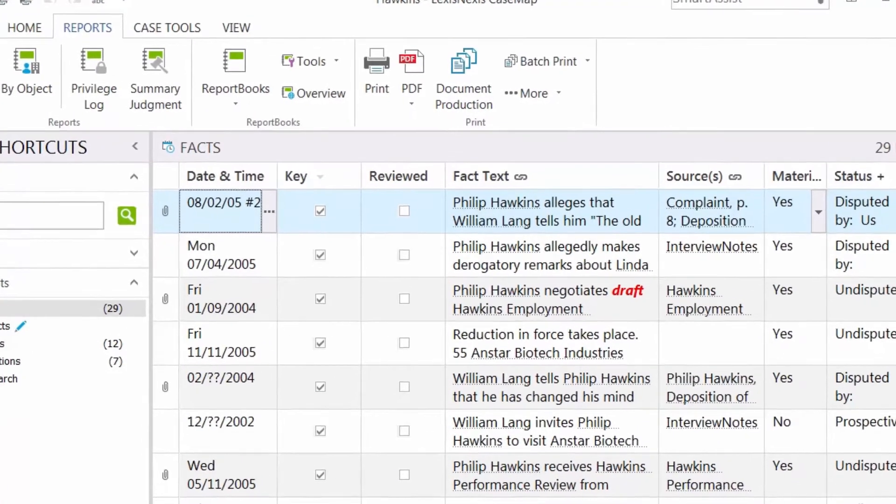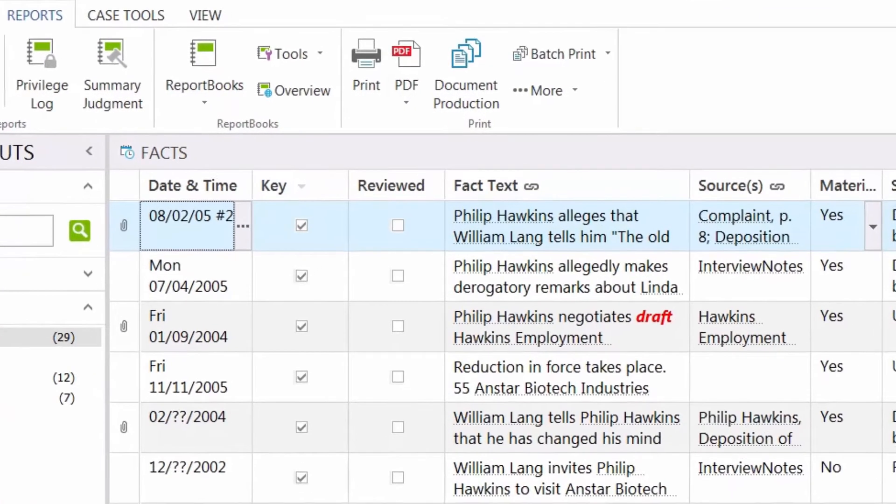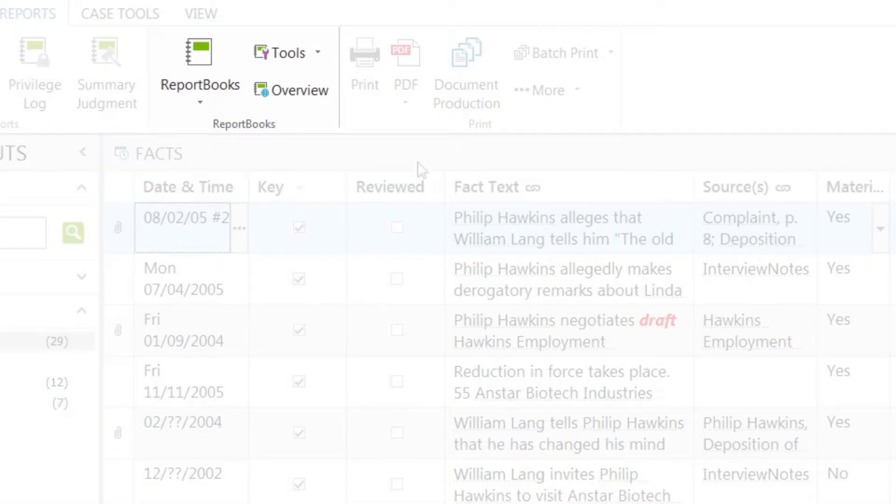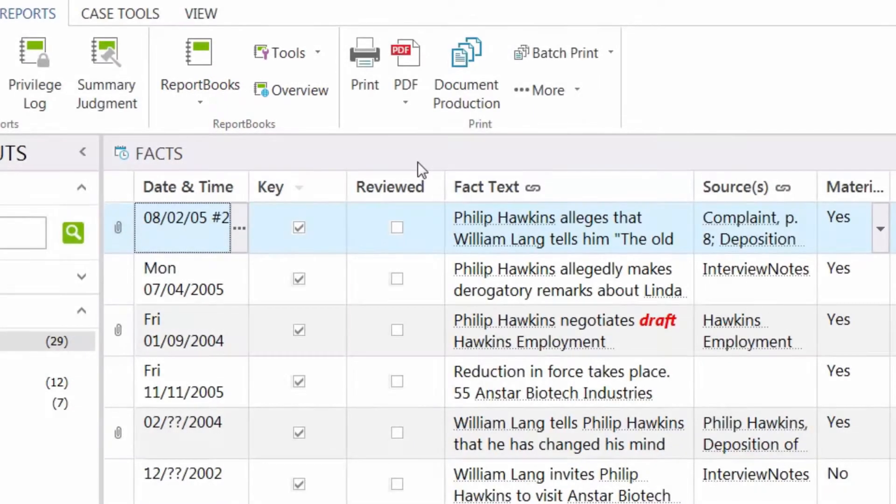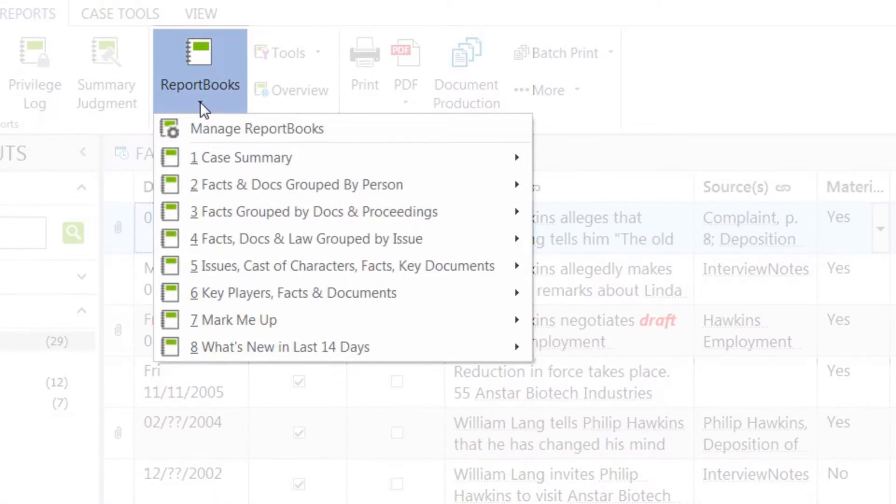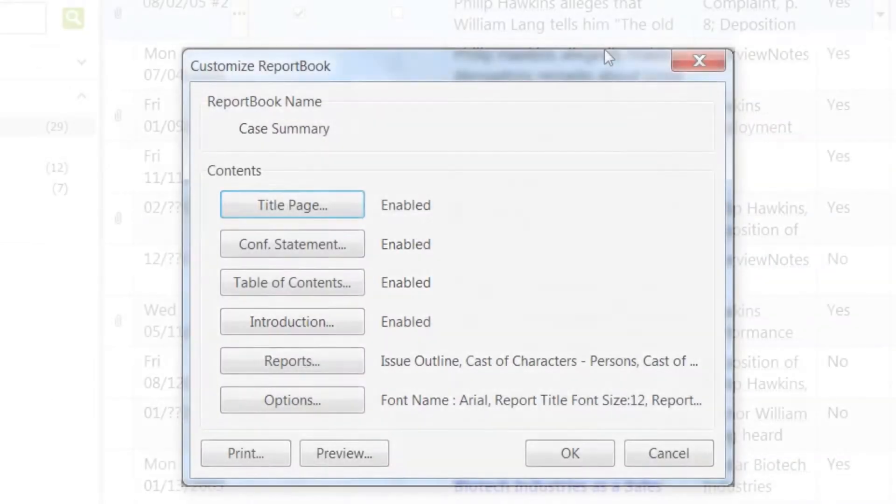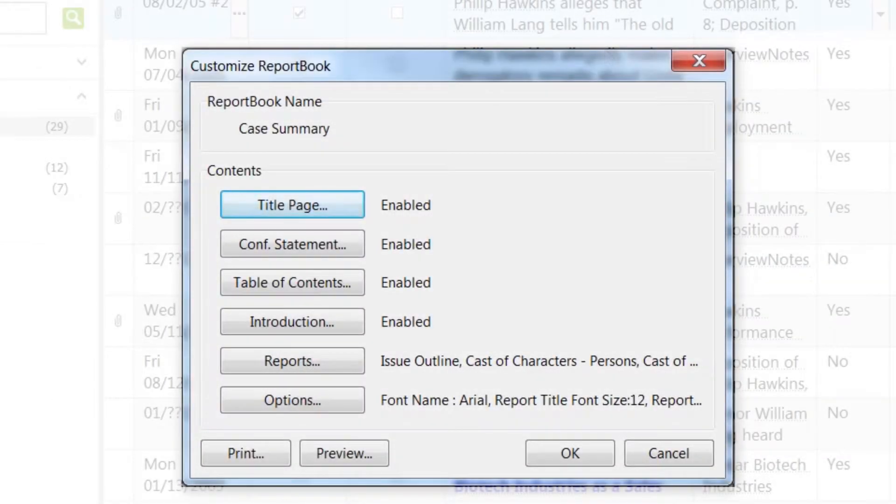Another option is Report Books. Report Books differ from standard reports in that they are a collection of saved layouts that work independently from your spreadsheet views. This ensures that changes made in spreadsheets will not affect report book formats.